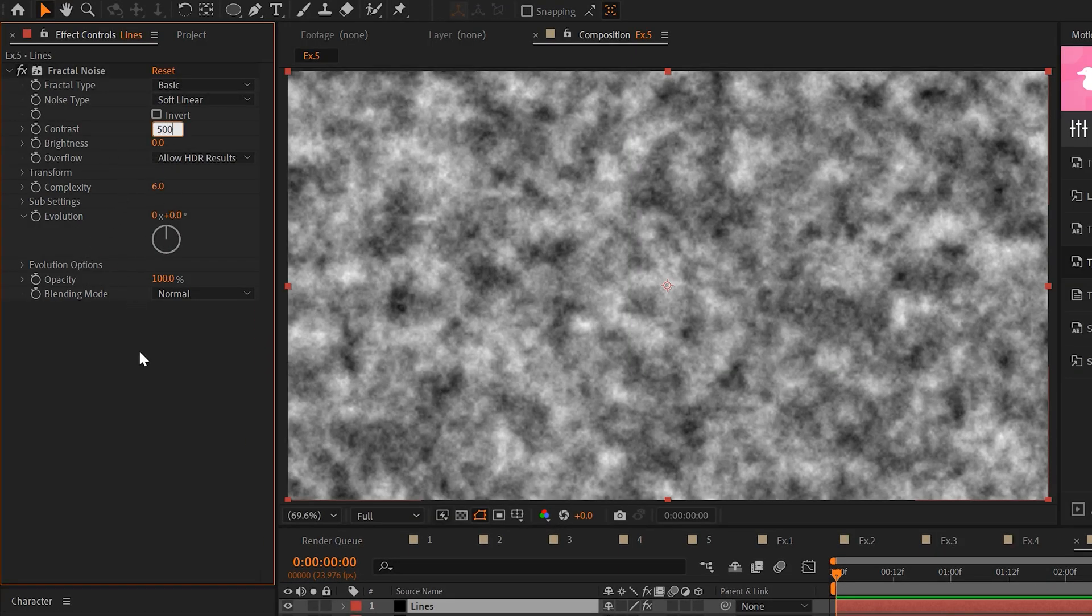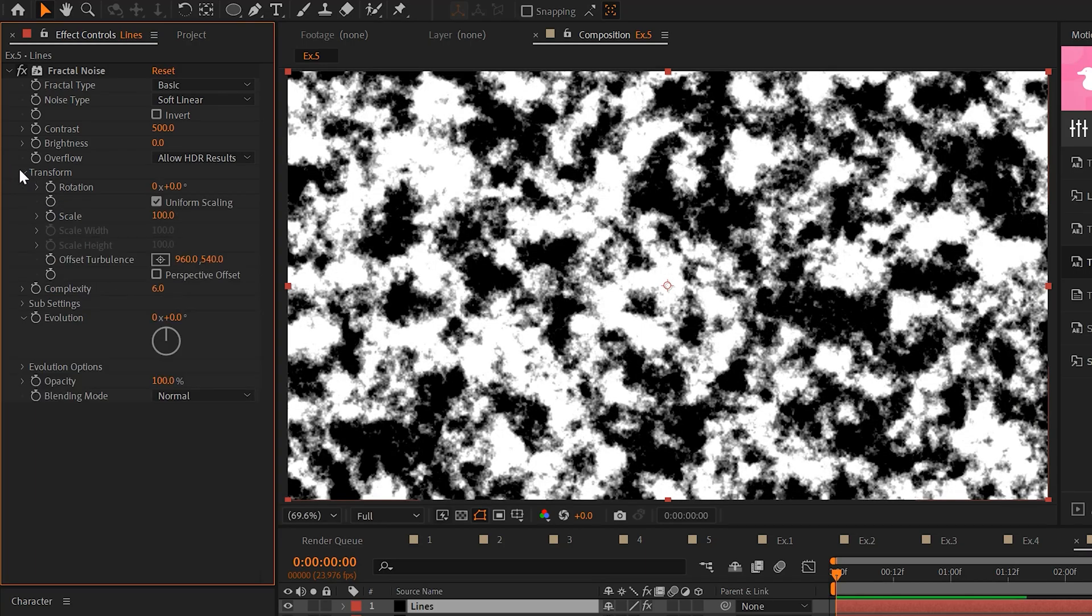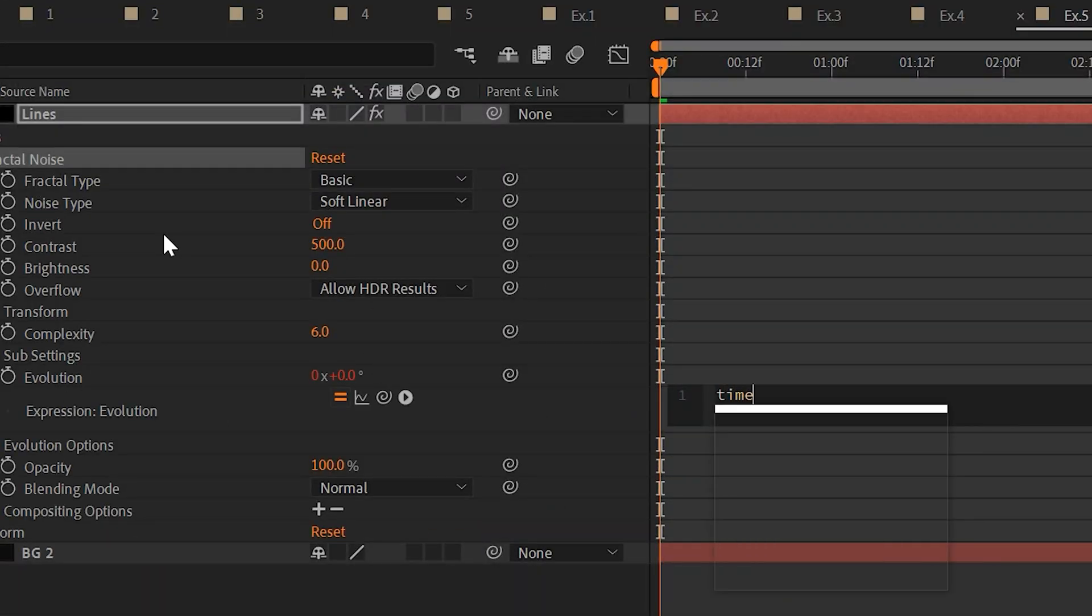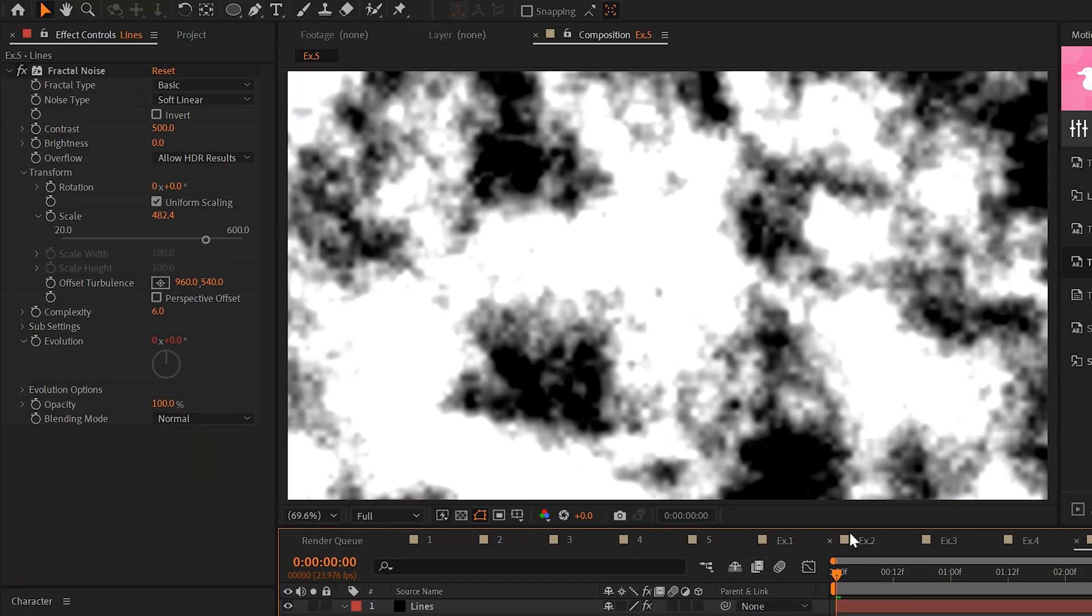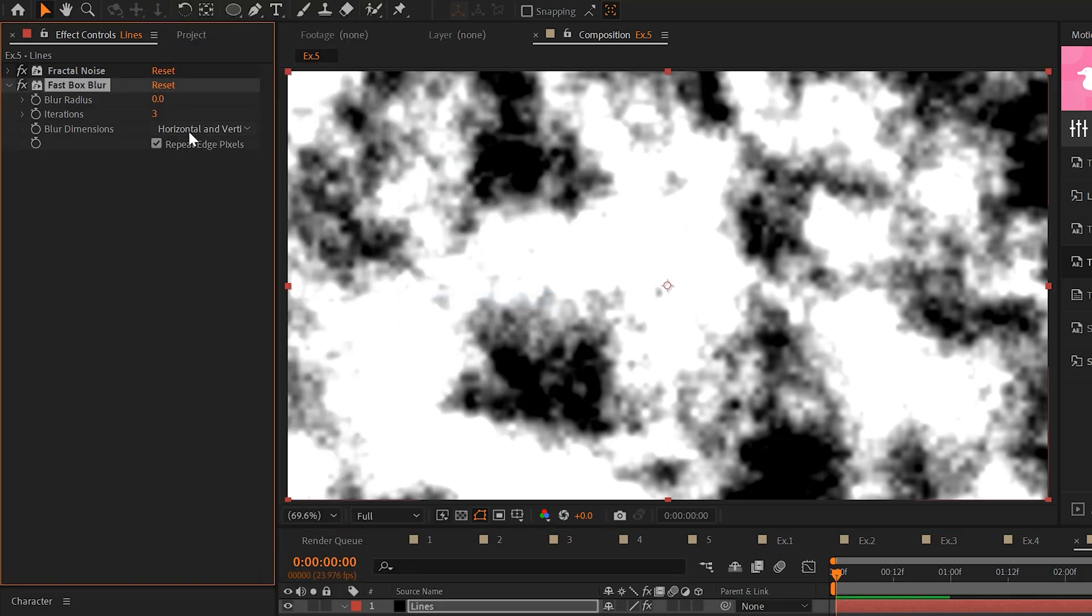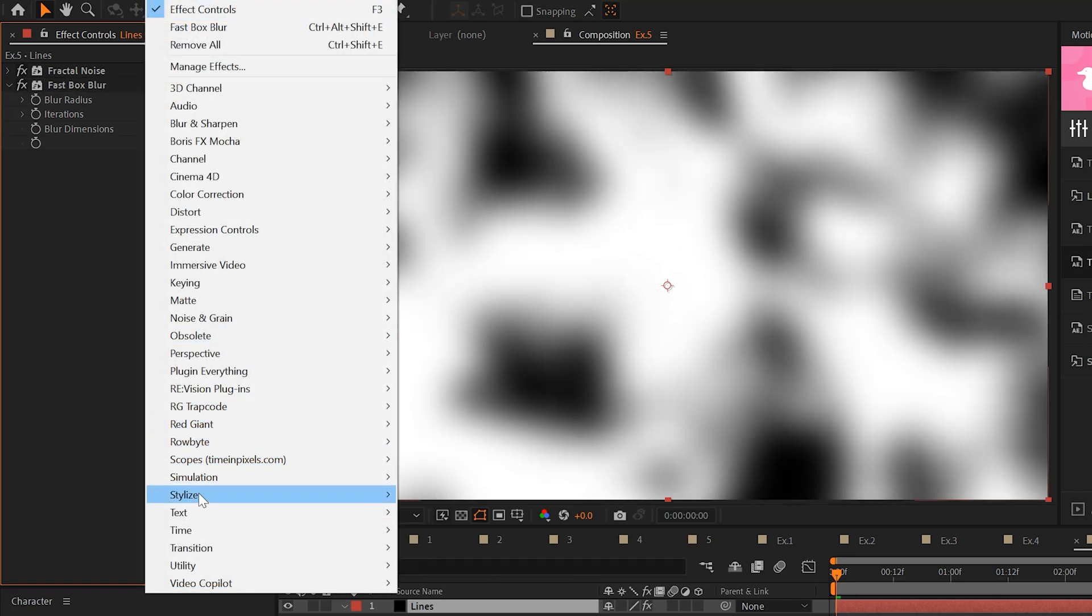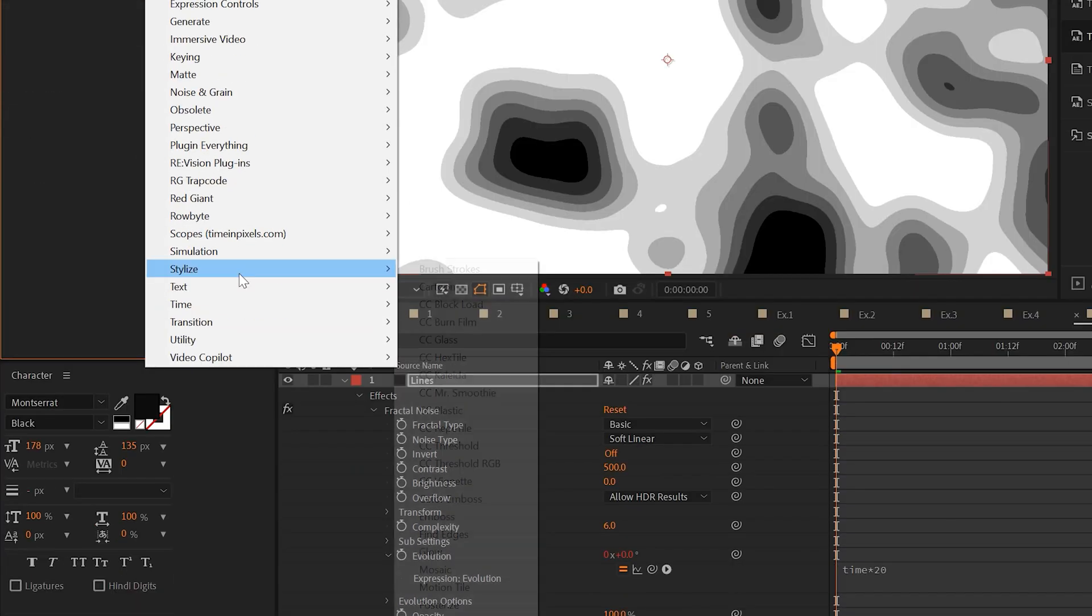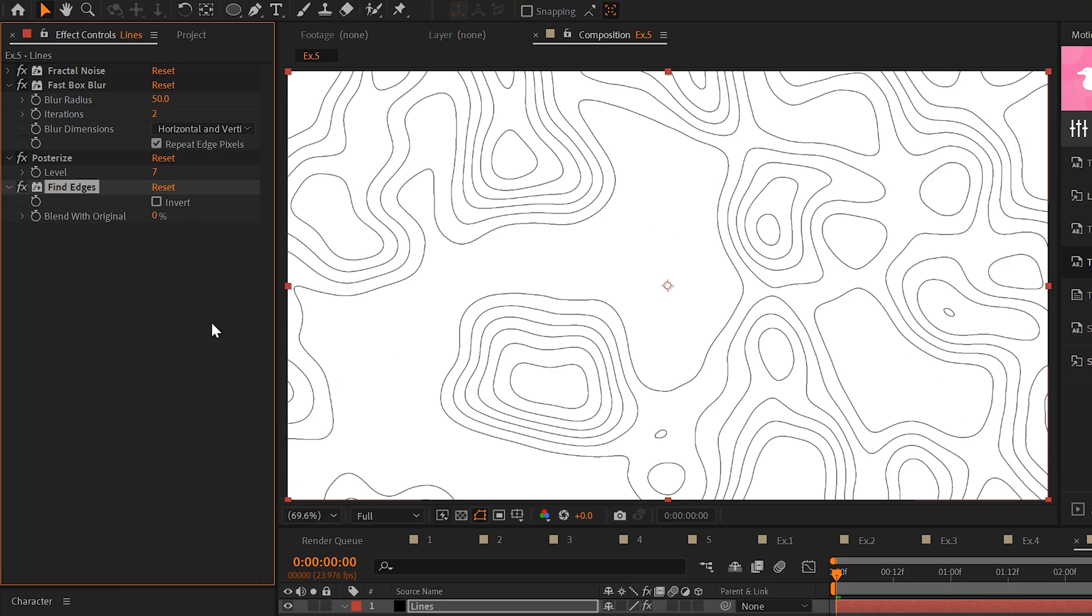Set the contrast to 500. Go to transform and set the scale to 250. Then we'll go to evolution. Alt click the stopwatch and we'll do a quick time asterisk 20 and this will animate our fractal noise. Then go to blur sharpen and add a fast box blur. We'll set the radius to 50 and the iterations to two. Then we'll go to stylize. We'll add posterize and we'll go back to stylize and add find edges. So it looks something like this. We've got some lines. It's looking good.